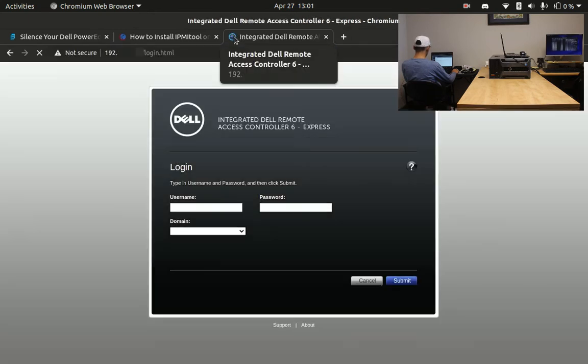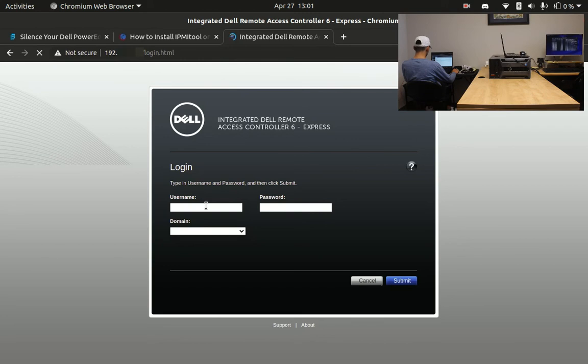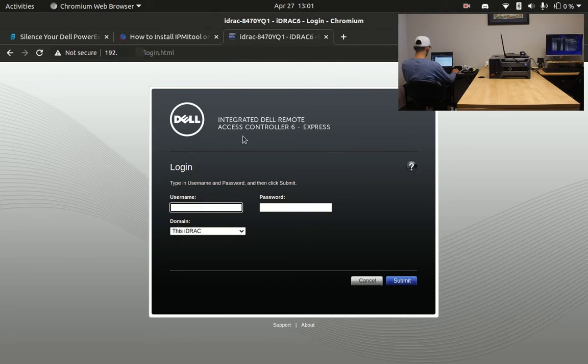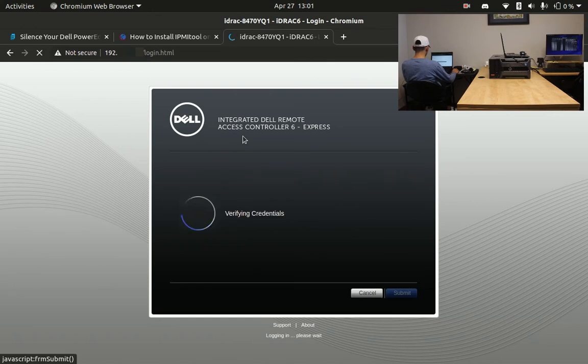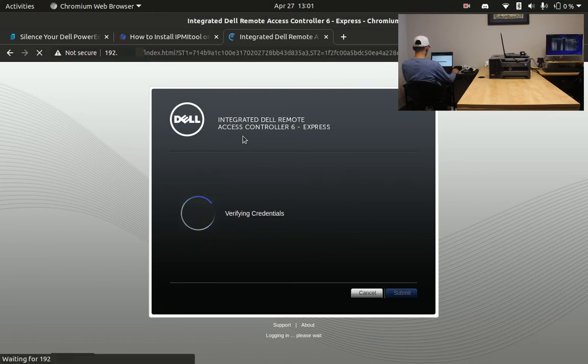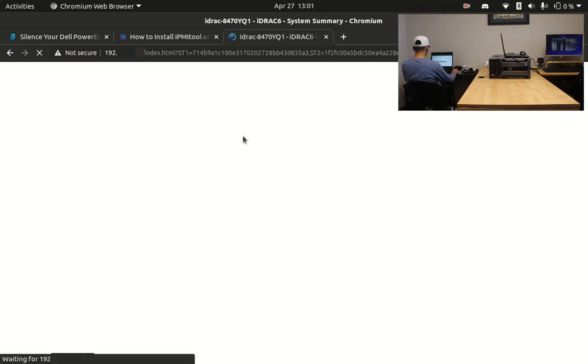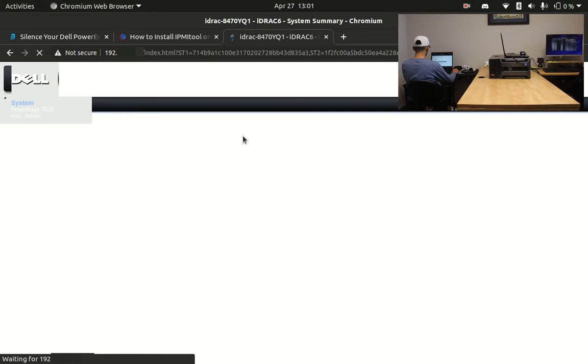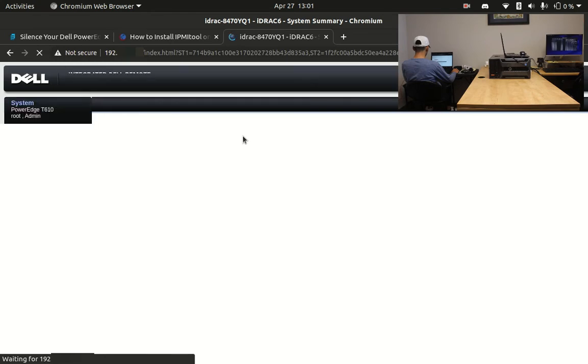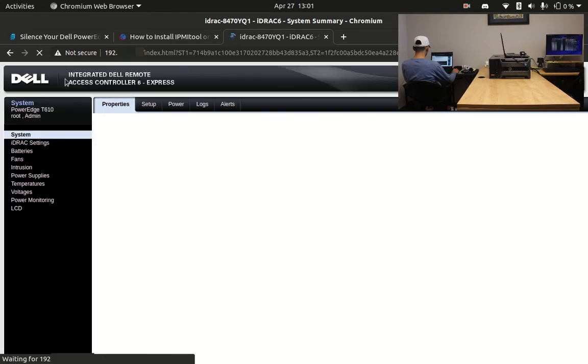In order to gain access to the iDRAC console, you're going to need your root username as well as your root password, your blood type, social security, current address, and your favorite meal.